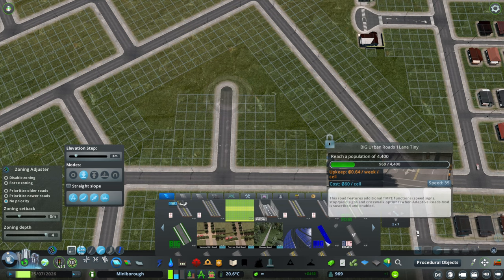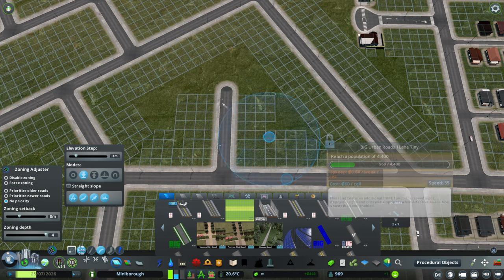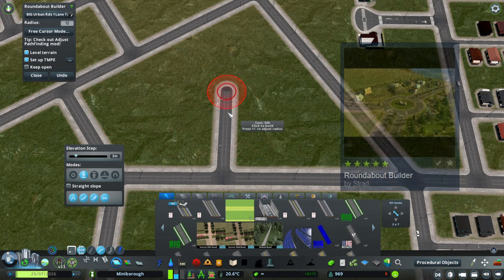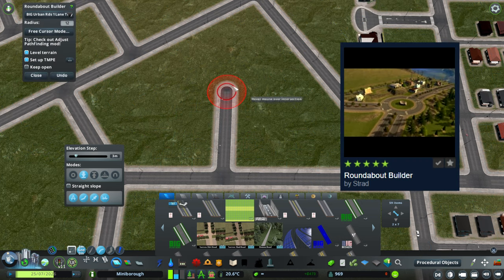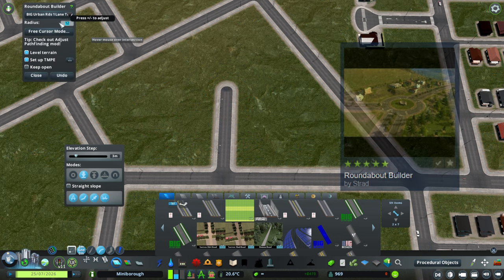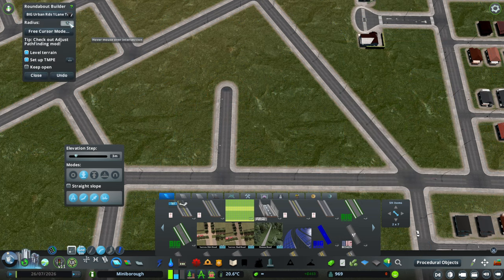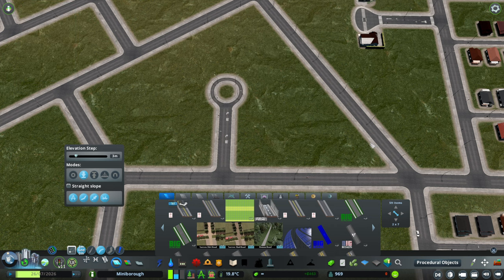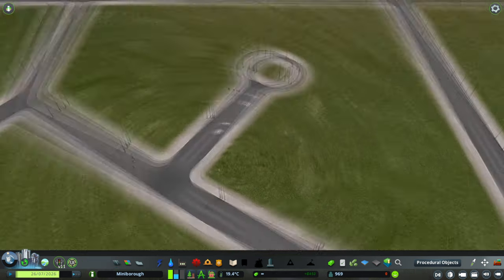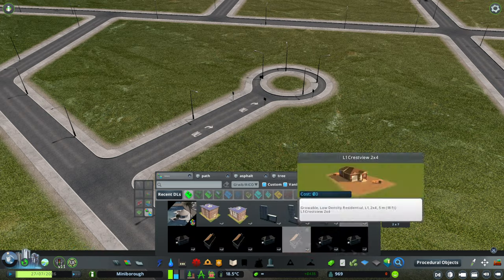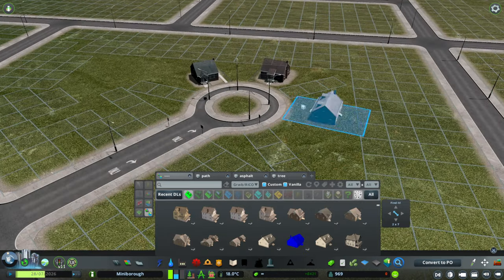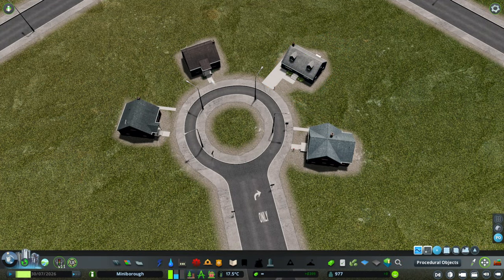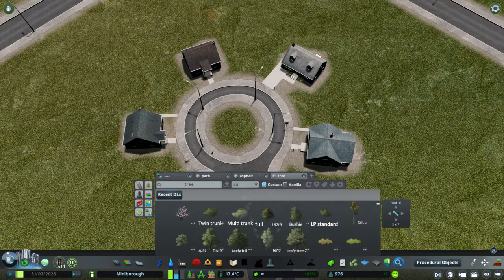Or with the same one lane tiny road, I will use my roundabout builder and I adjust my radius to 12 with this road. You'll find what works for you best. And I plunk it in. And if I'm feeling lazy and just want to get it done, that's how I do a modded cul-de-sac.